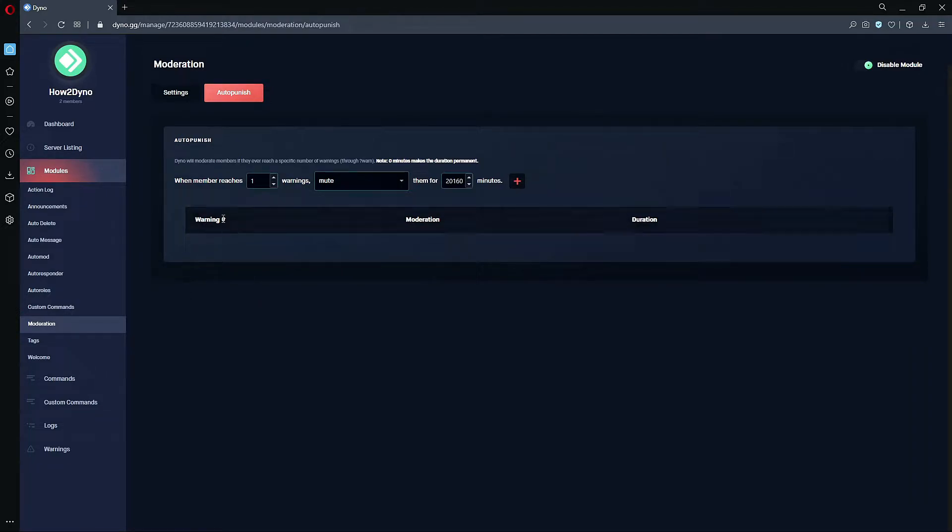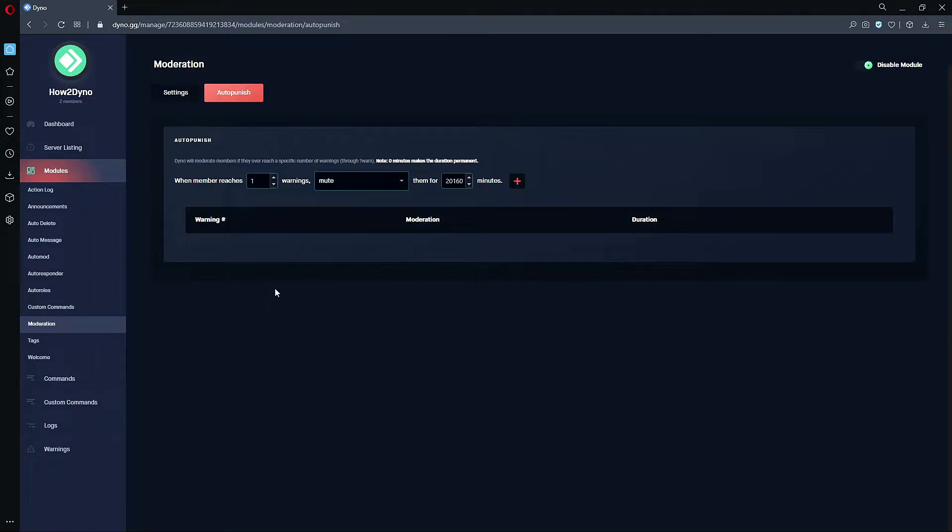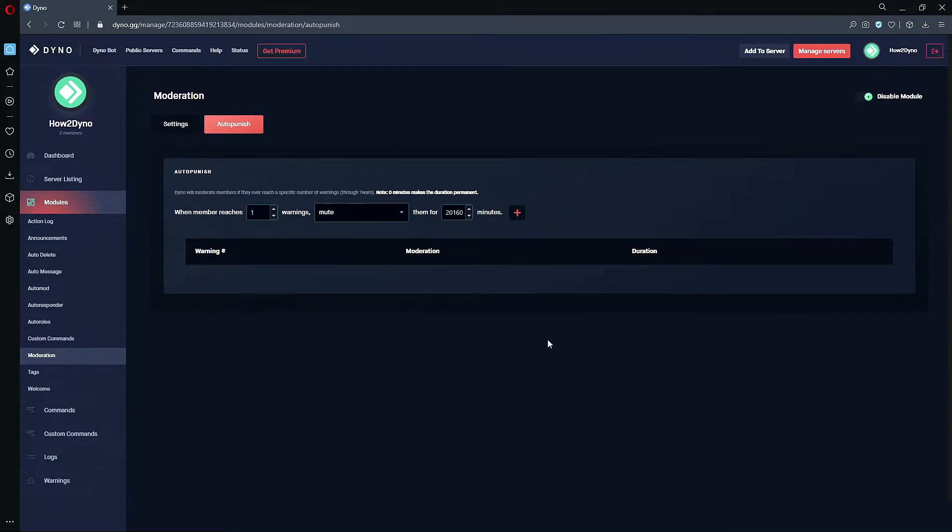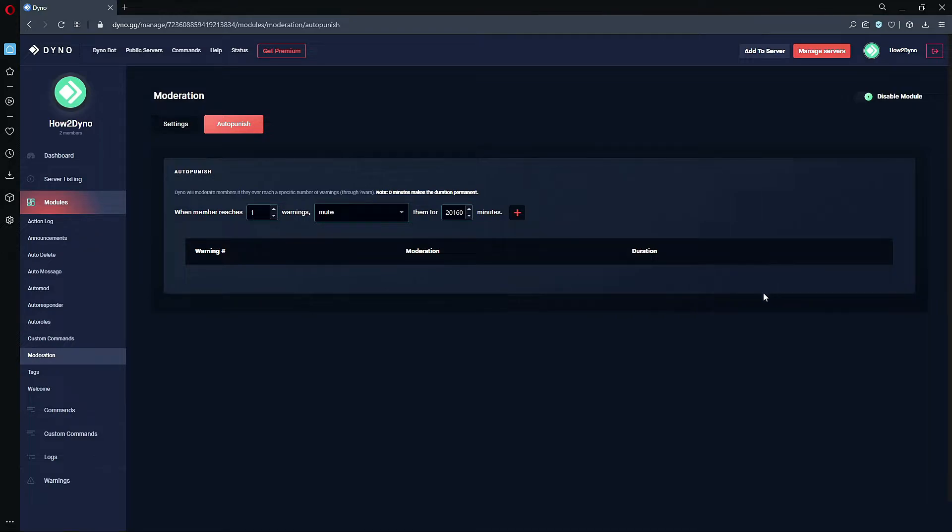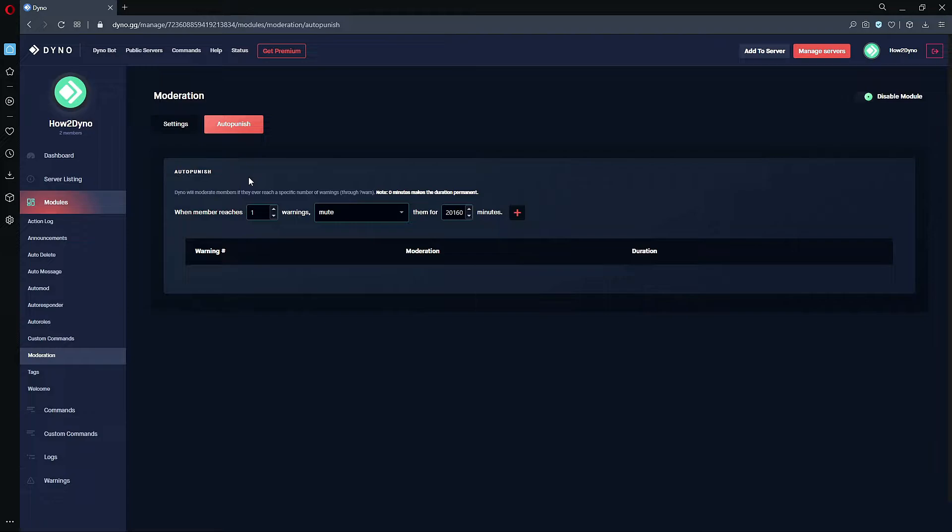For the actual number of auto-punish scenarios, the maximum for the production Dyno or the regular Dyno is three which is what we're limited to. Premium can actually do a little bit more. I'm not too sure about the specifics for premium but the maximum for production Dyno is three.